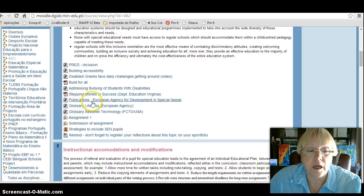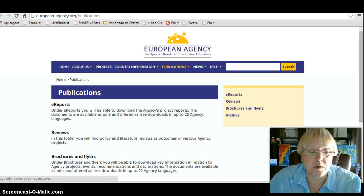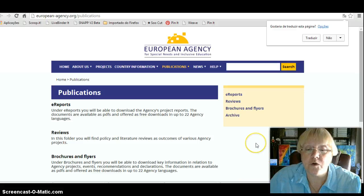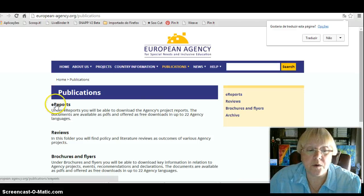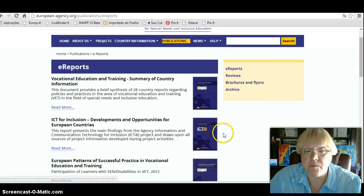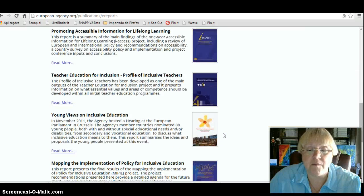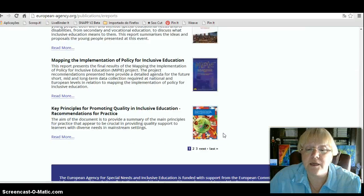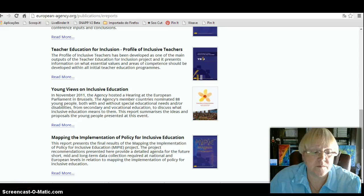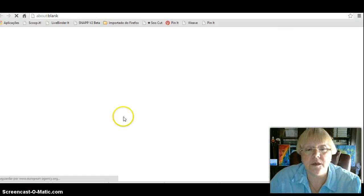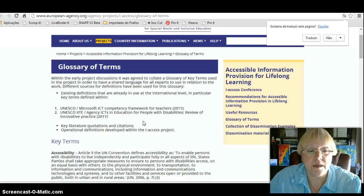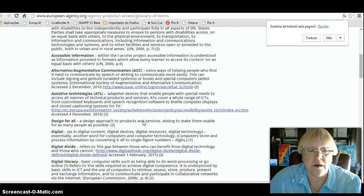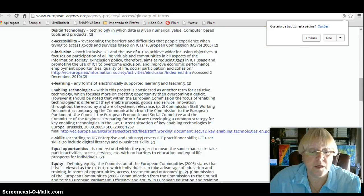We have also highlighted the publications of the European Agency reports. There are many publications, and some of them are translated into different languages. There is also a glossary in the iAccess project of the European Agency.